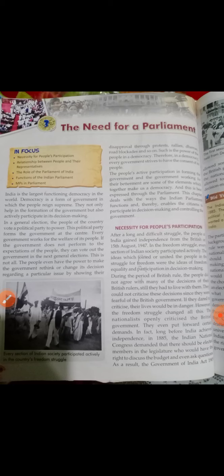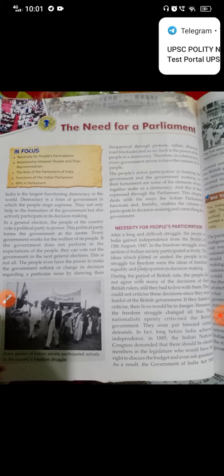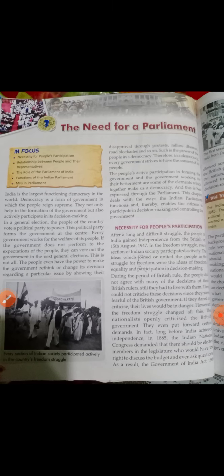The people's active participation in forming the government and the government working for their betterment are some of the elements which together make us a democracy. And this is best expressed through the Parliament. This chapter deals with the ways the Indian Parliament functions and thereby enables the citizens to participate in decision making and controlling the government.